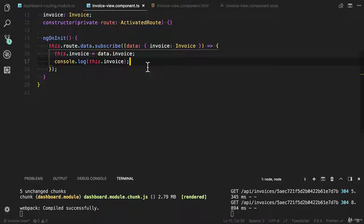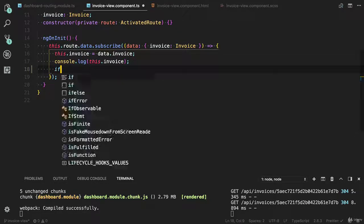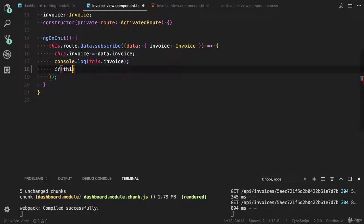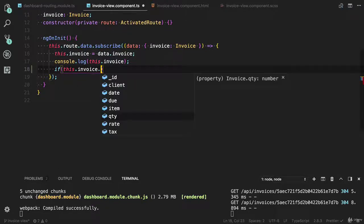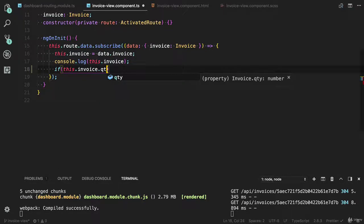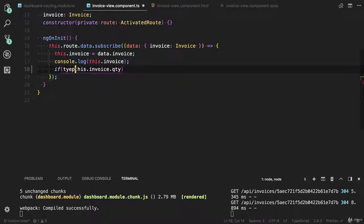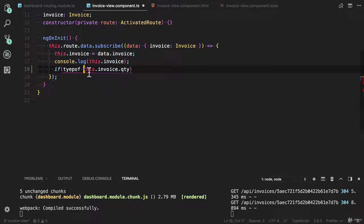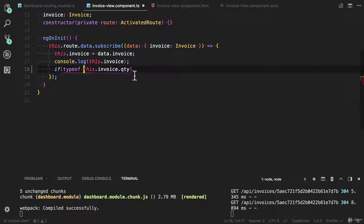Let's calculate the total value. I'm going to do a check here on invoice.qty. If the type of qty is not undefined, then we need to apply the logic.